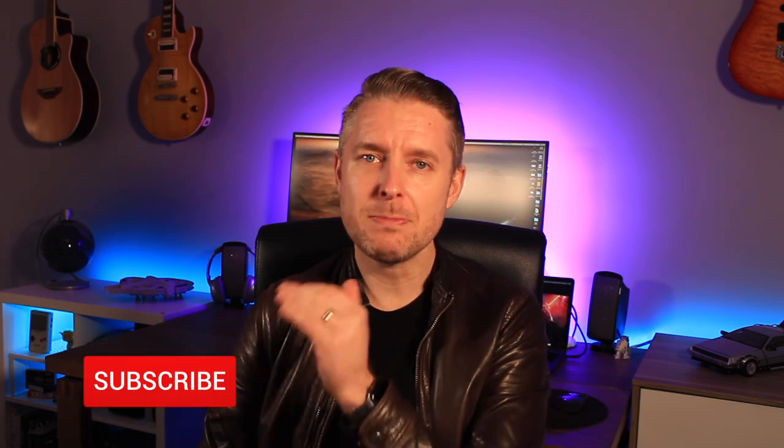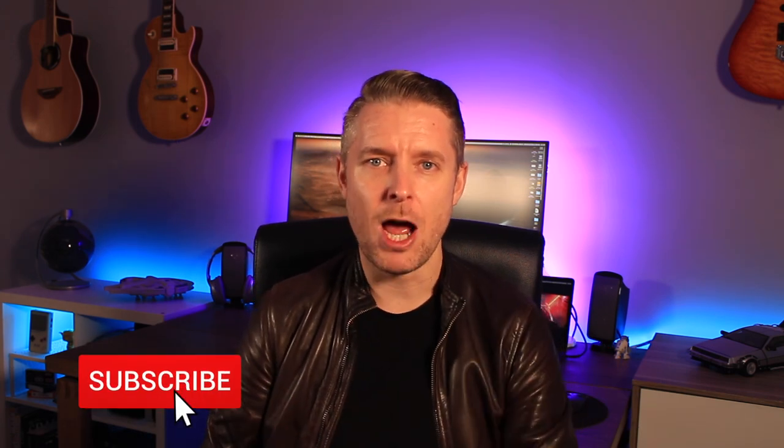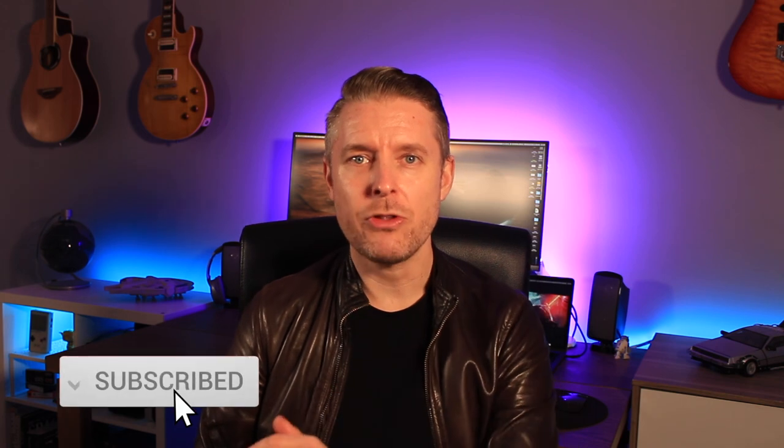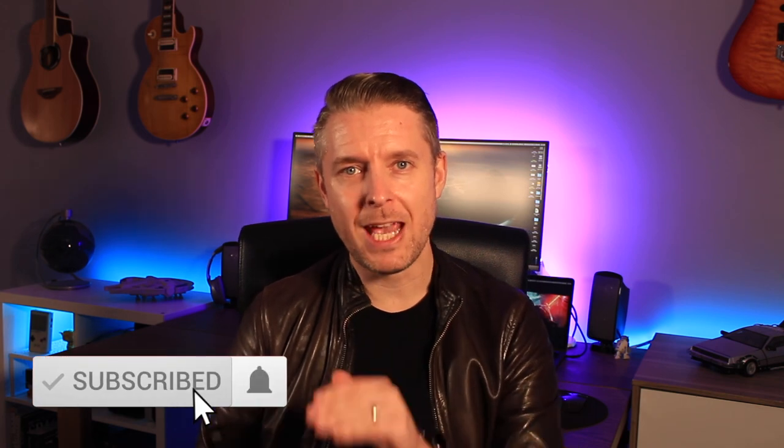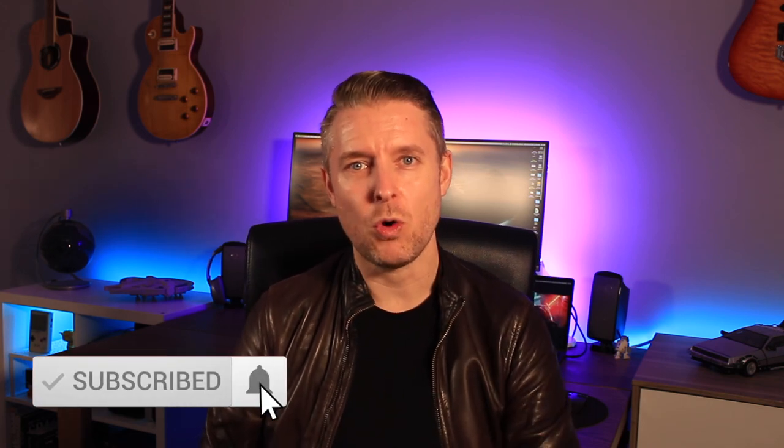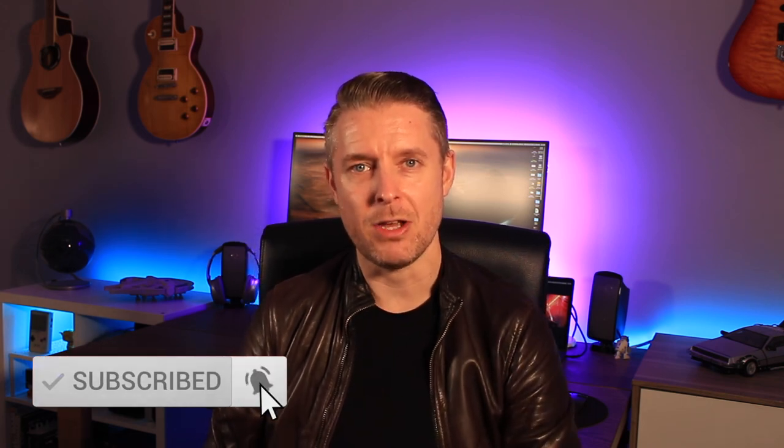But if you found this helpful, please let me know in the comments below. I would love to hear your feedback. Like this video. And as always, please remember to subscribe and click on the notification bell to be kept up to date with all of my videos. Thanks again. We'll see you next time. Bye.